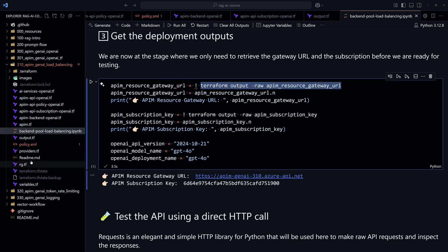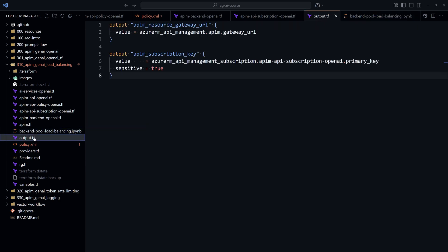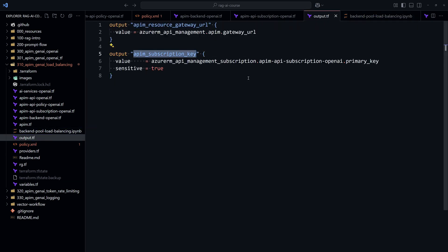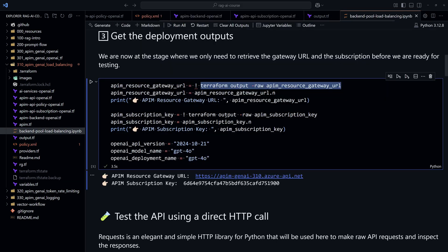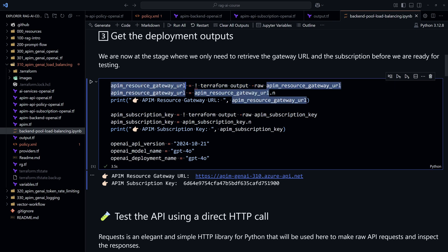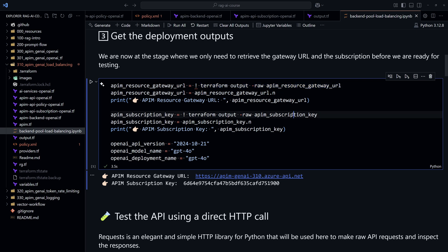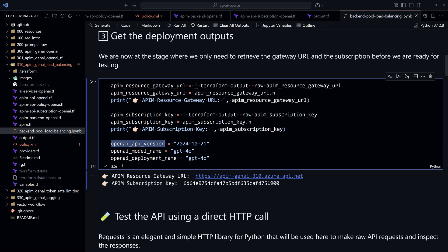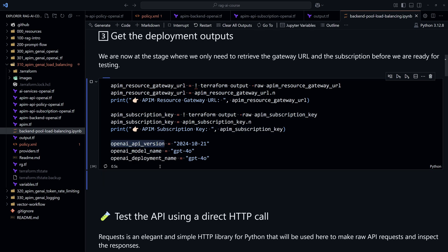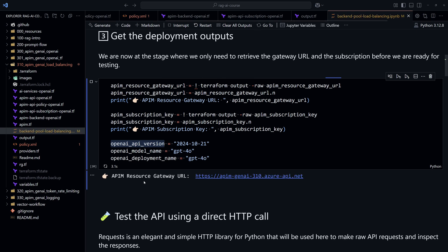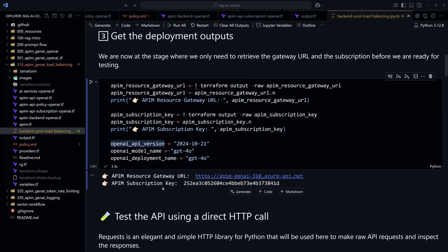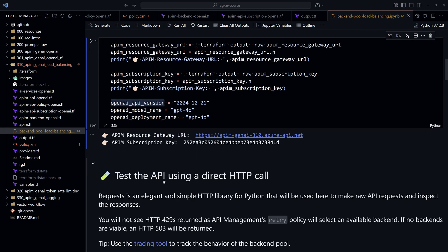We'll take that from the exported values. Remember that from output.tf, we are exporting the gateway URL and the subscription key. We'll import these two resources into environment variables. So for that, I'm using here terraform output in order to get the value of these two different variables. And then we get the values for API version, model name, and deployment name. If I run this, then we should see here the value for the API resource gateway and the subscription key.